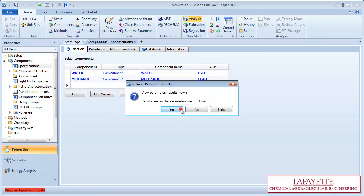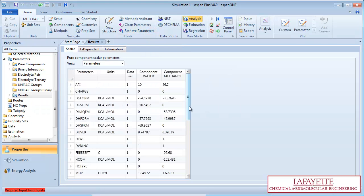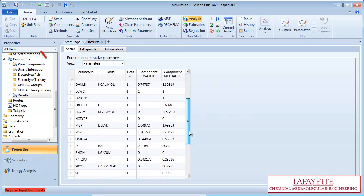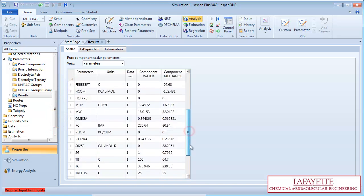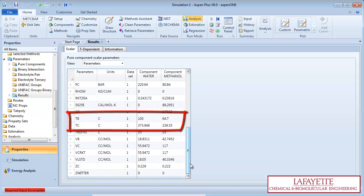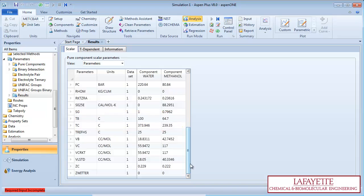Press OK and then Yes. Aspen will generate a table that displays the freezing point, molecular weight, eccentric factor, boiling and critical temperatures, and various other thermophysical properties.